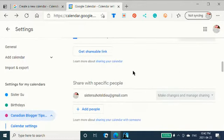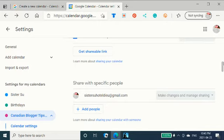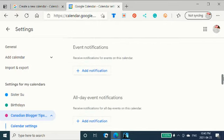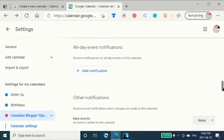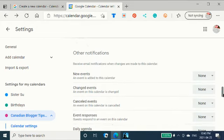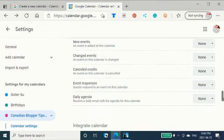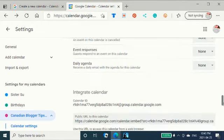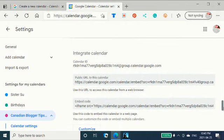You can get a shareable link. You can share with specific people. You can add people in here. Event notifications. You can add a notification. You can add meetings onto your calendar. All day event notifications. Other notifications. New events. Changed events. Cancelled events. Daily agenda.